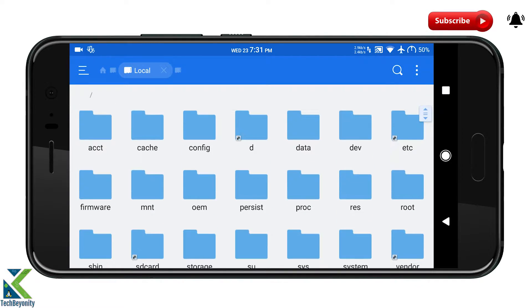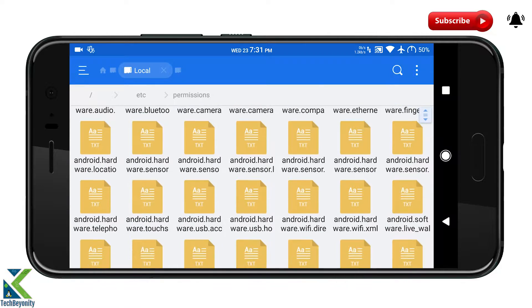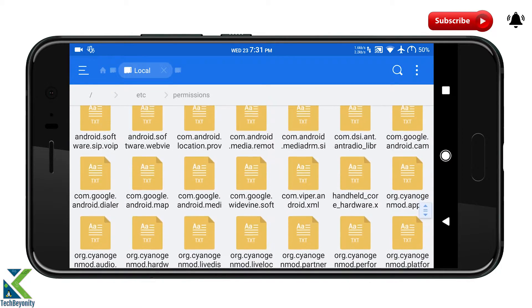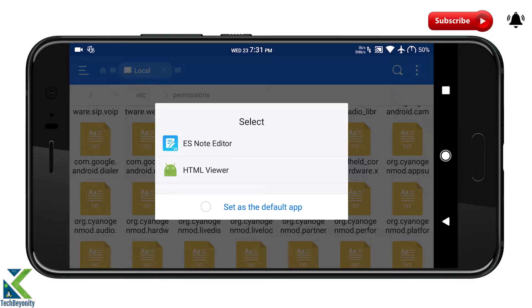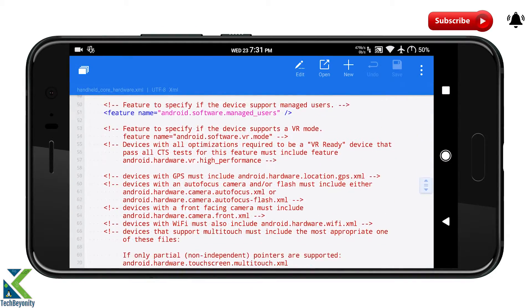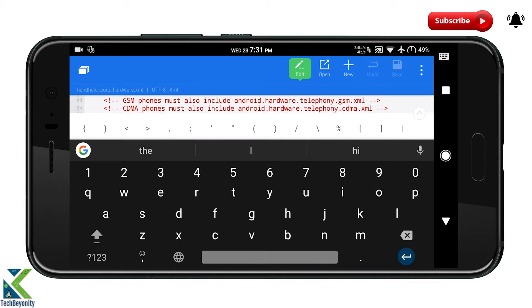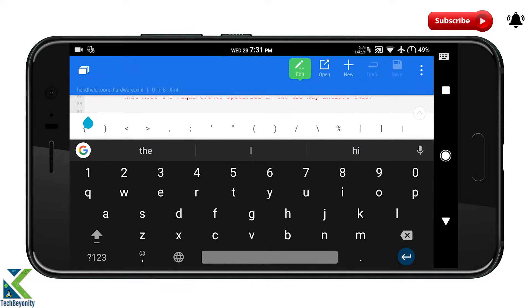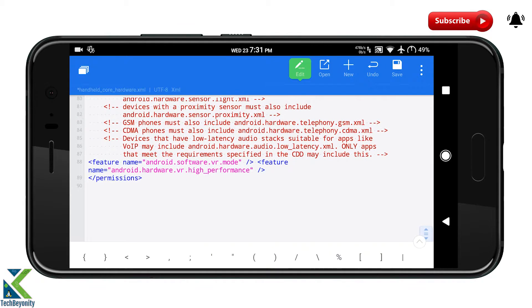Open any file explorer with system read and write access, grant it root permissions, and navigate to system/etc/permissions and find the file named HandheldCoreHardware.xml. Open the file and before the final line which says slash permissions, add the following lines that will be in the description down below.